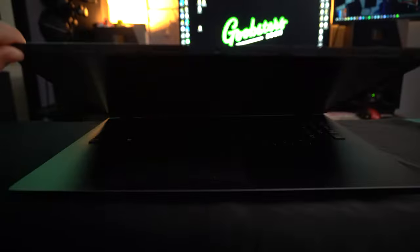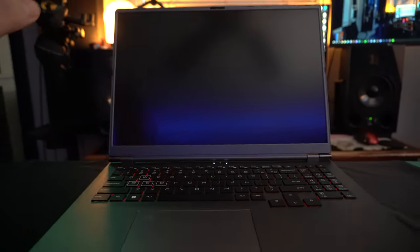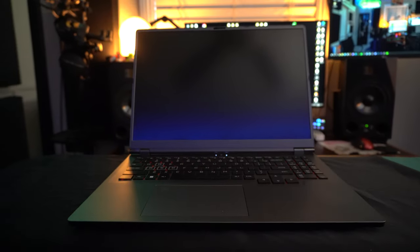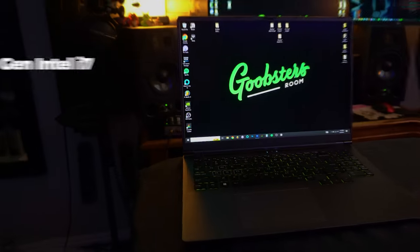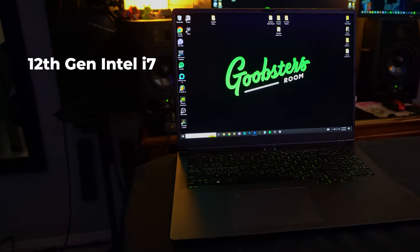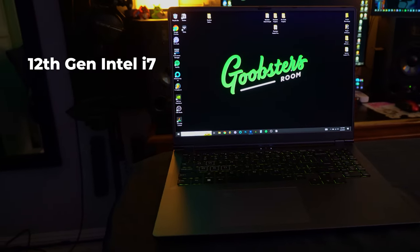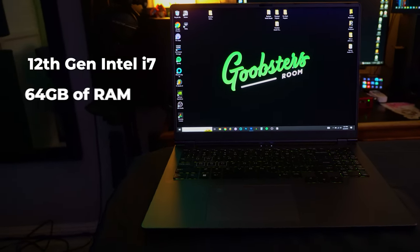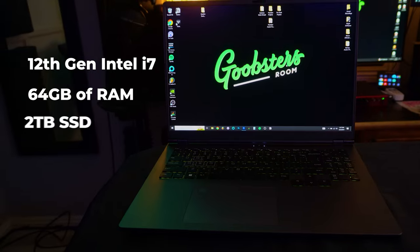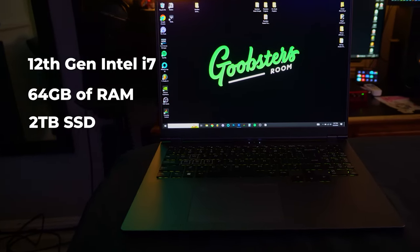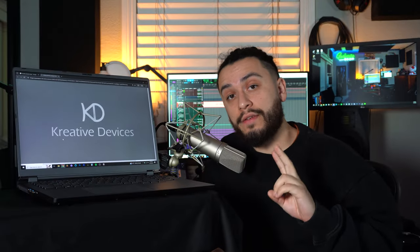But then came in one device that absolutely solved all of my issues. It was the Creative Devices Notebook Pro G16. This computer is equipped with a 12th generation Intel i7, 64 gigabytes of RAM, two terabytes of internal SSD storage, and two graphics cards, the Intel Iris Xe and the NVIDIA RTX 3060.